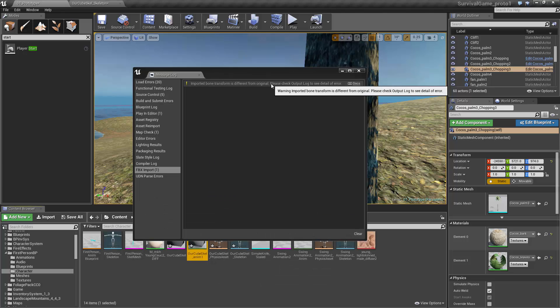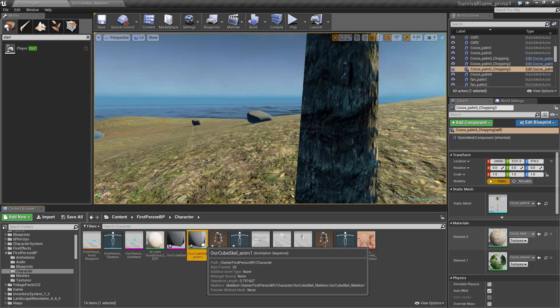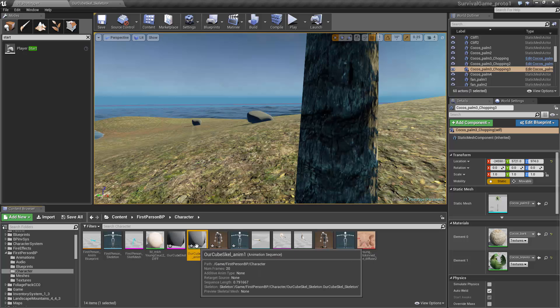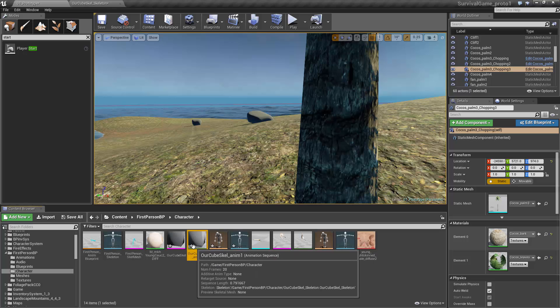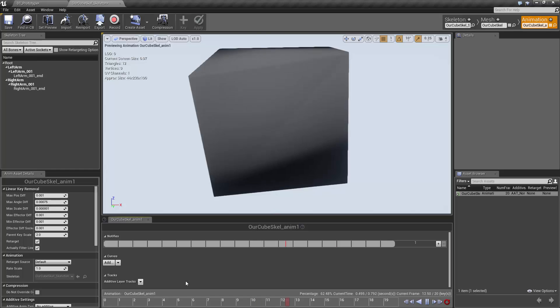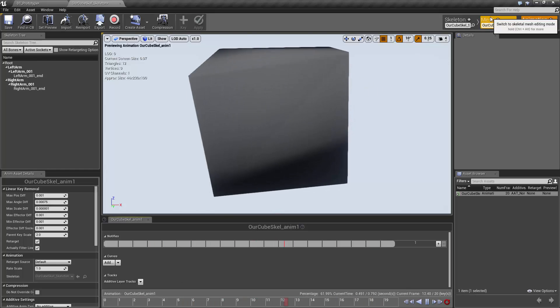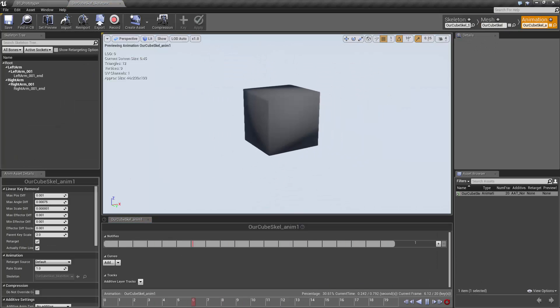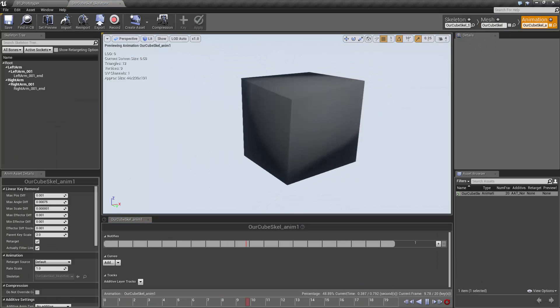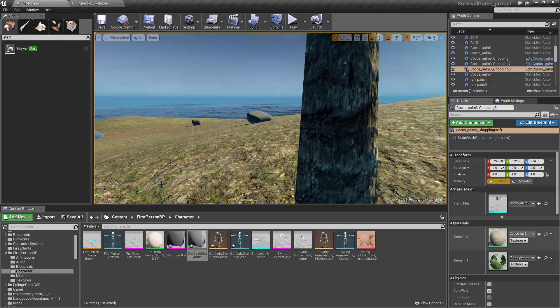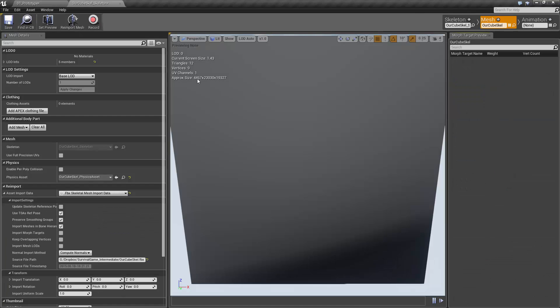I'm going to hit Import and it says the bone transform is different. I haven't tracked down exactly why it gives that error - again, Blender just isn't 100% compatible. But now we have an animation sequence that we just created. If we open it, it plays just like we created. You'll notice this animation has a size that's properly sized, whereas our skeletal mesh is 100 times larger, so just something to be aware of.